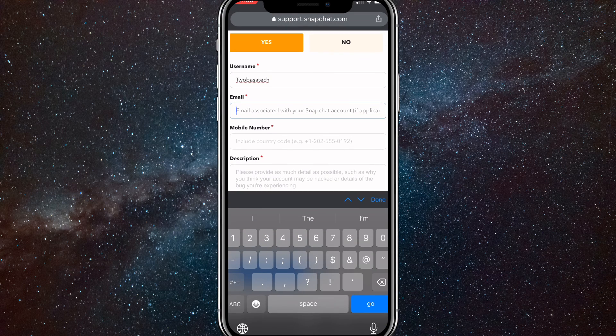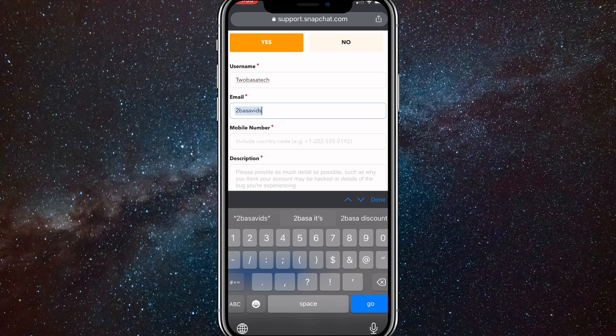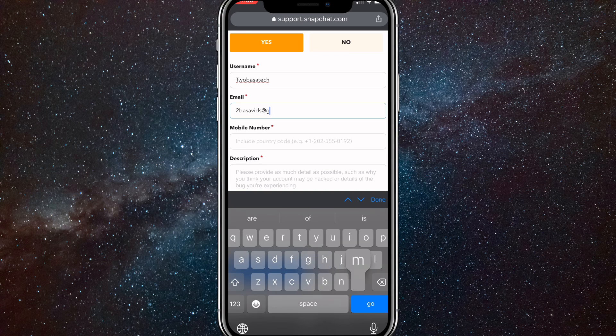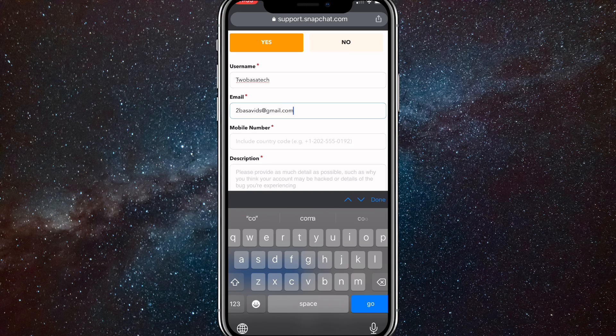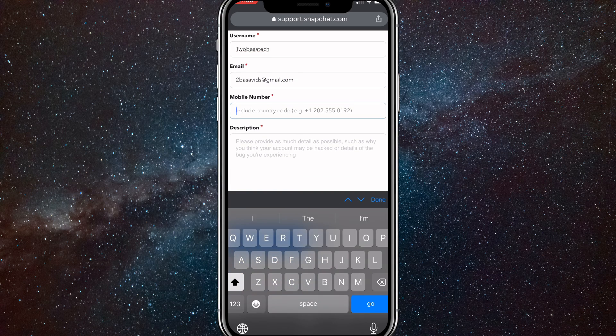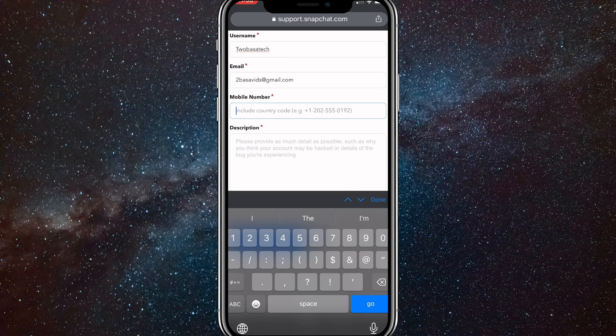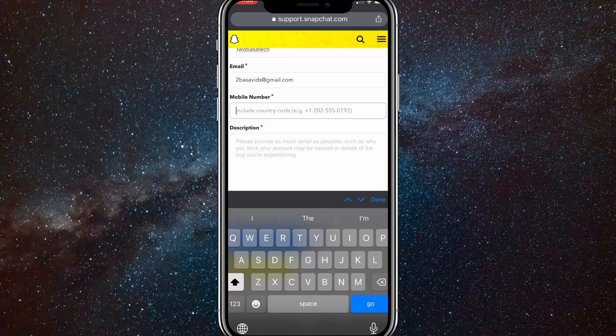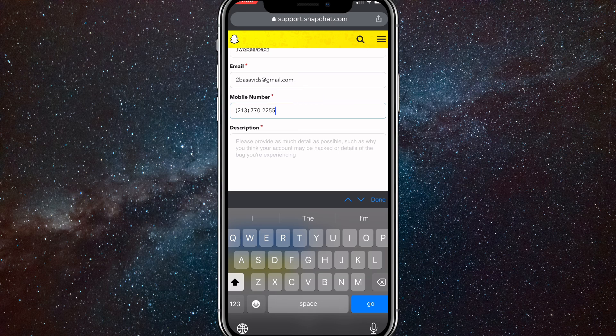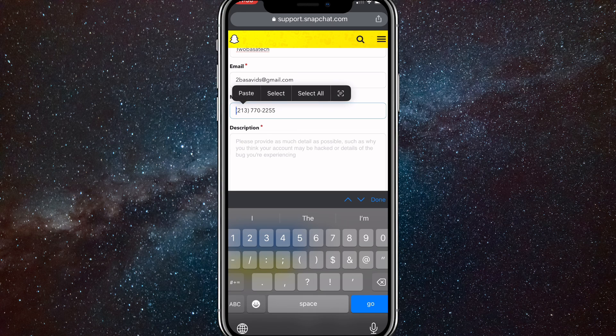Once you do that, put in an active email that you want to receive the recovery email from. Once you put it in, put in your mobile phone number, so any one will work, just put a random one in, probably one that you normally use.